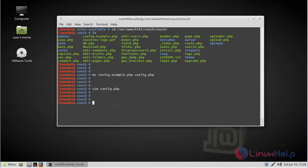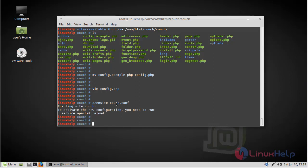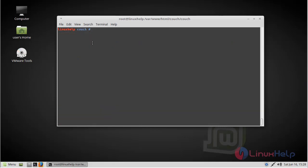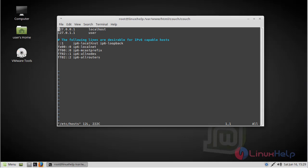Then we have to enable the Couch.conf file. Then after enabling, we have to enter the hosts file. Now change and set mode. Here give our local IP, then give our domain name. Then save and quit the file.